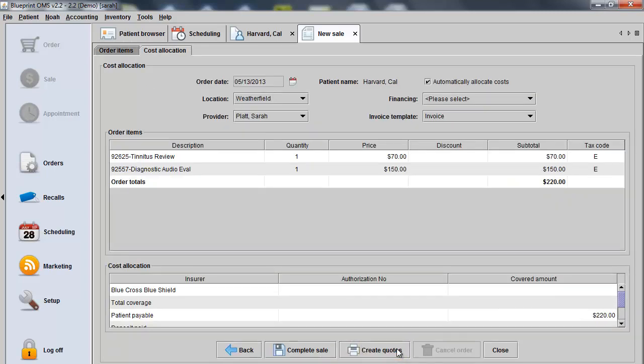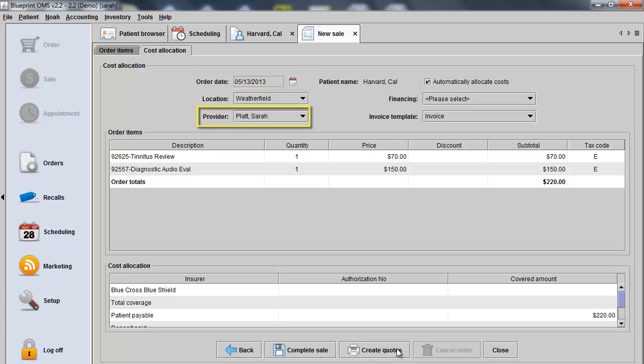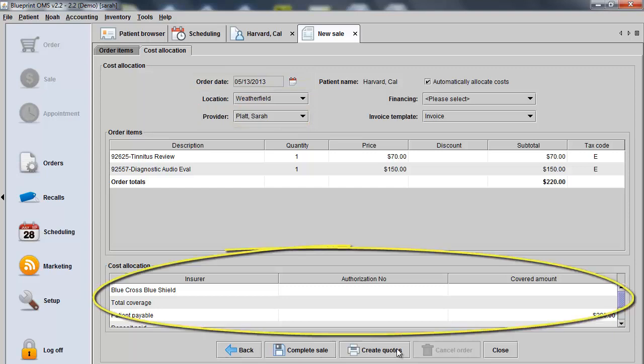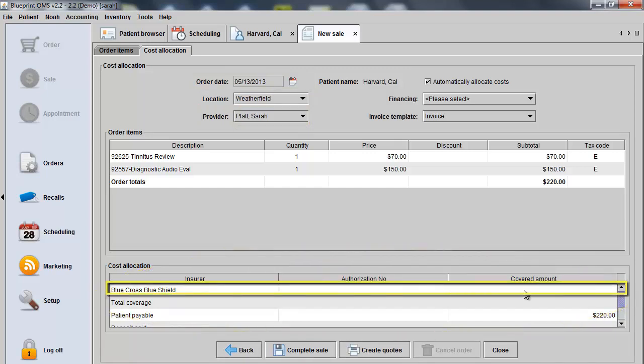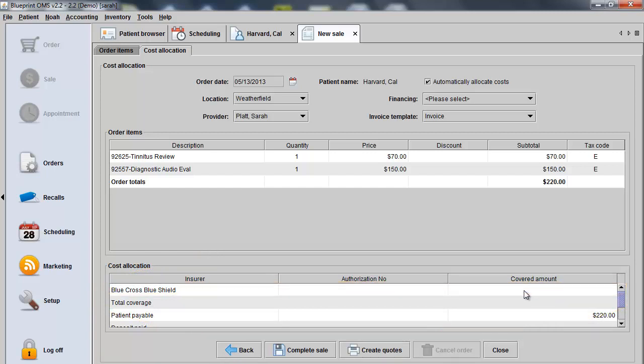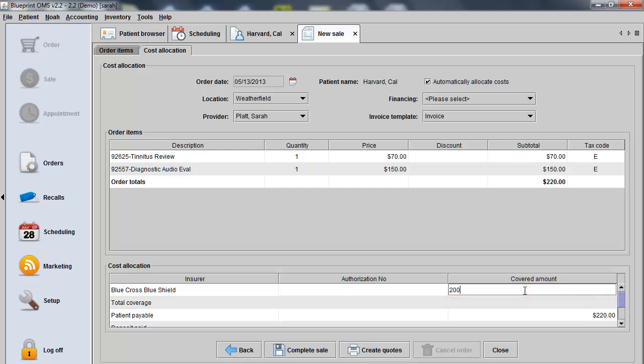From the Cost Allocation tab, just make sure that you have the correct data service selected and a provider specified. Under the Cost Allocation section, you can allocate any dollar amount to the insurer. If the client has a $20 copay, we can allocate the remaining amount of the sale to Blue Cross Blue Shield.